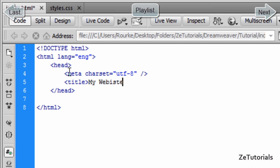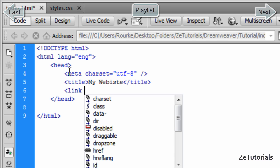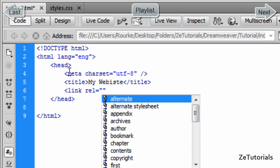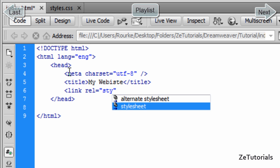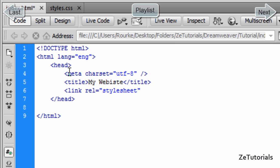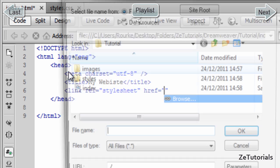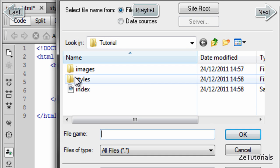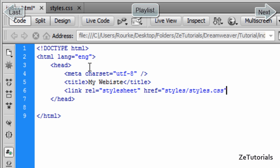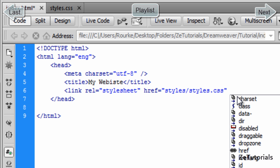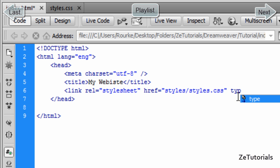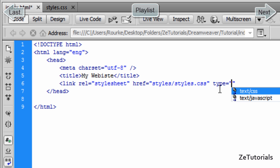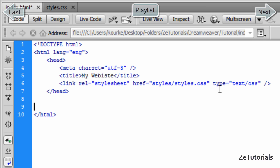Now we're going to link to the stylesheet. This is important, you must get this right. Open up the link tab, call it a relationship of 'stylesheet', then href to link exactly where the stylesheet is, which we created inside our subfolder called Styles. Then we're going to call the type, telling the browser what type of stylesheet it is: text/css. There's no JavaScript inside there. Close that baby off, and that's it for our head tag.